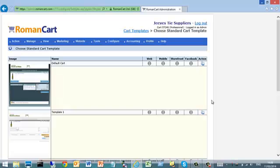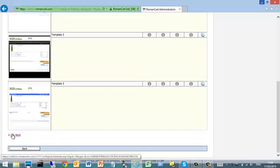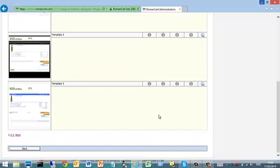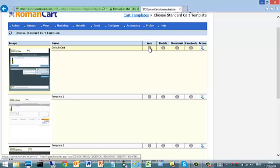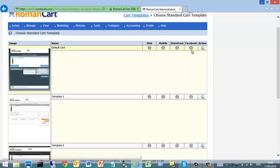As you can see, you're shown the templates which you can select. You can page through those templates at the bottom to see all the ones available, and you can select them using four buttons which assign a cart template for different scenarios. Click web to use it on your website, mobile for mobile users, storefront if you're using RomanCart storefront, and Facebook if you're using RomanCart for a Facebook store.